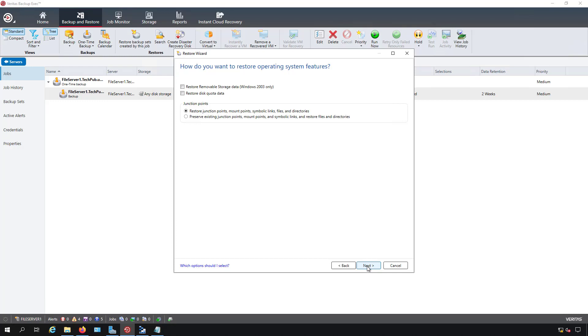In most cases you do want to restore the junction points, mount points, etc. Otherwise you may end up having a different looking restoration of the file structure. In this case it wouldn't matter but if you have a very complex file structure things got moved around since you have done your last backup then you need to decide do you want it put back the way it was or do you want it to just live with the new structure and just restore the data where it is now.